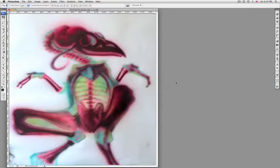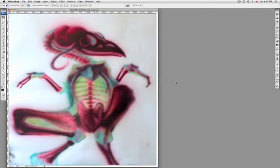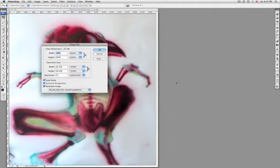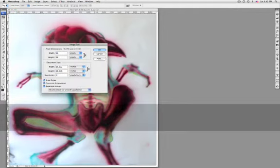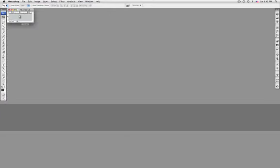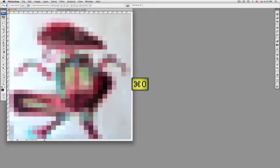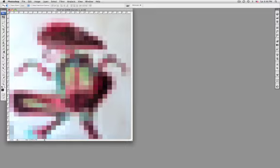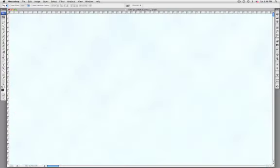Raster graphics deal more practically than vector with photographs and photorealistic images where a lot of colors appear, while vector graphics often serve better for typesetting or graphic design where smaller amounts of colors are used.